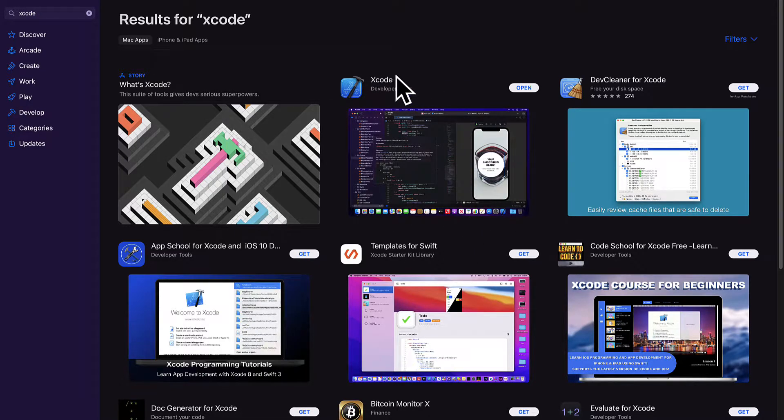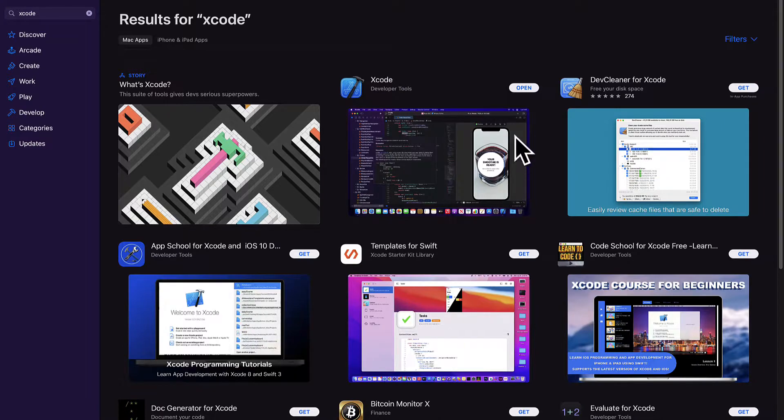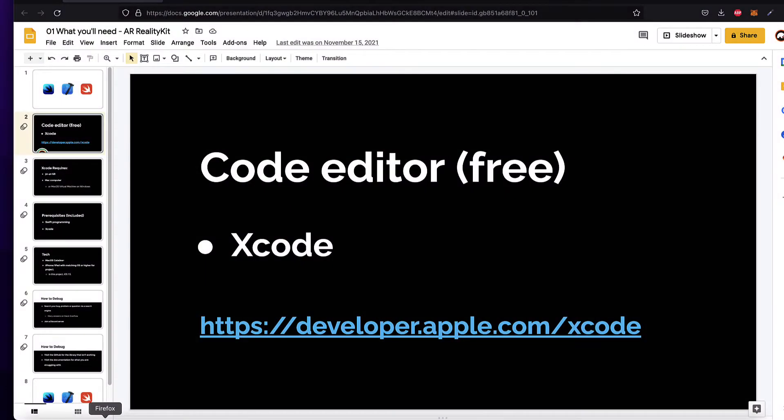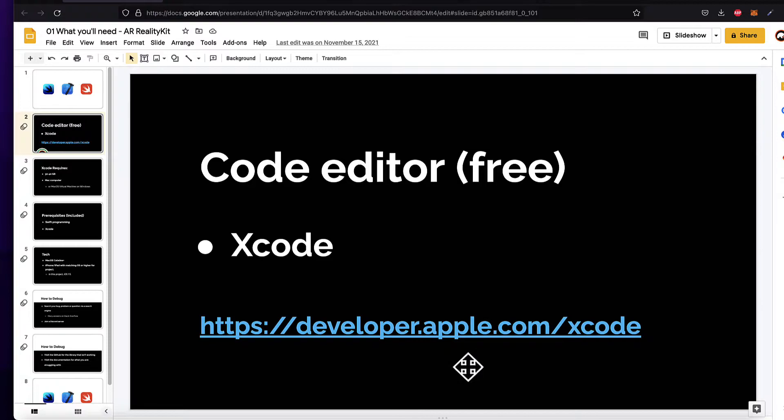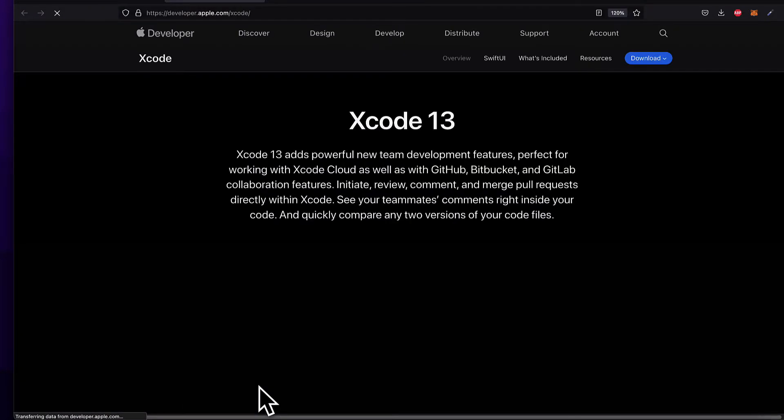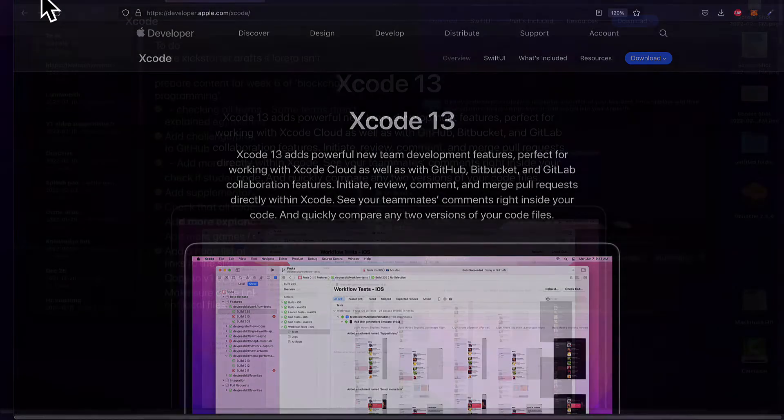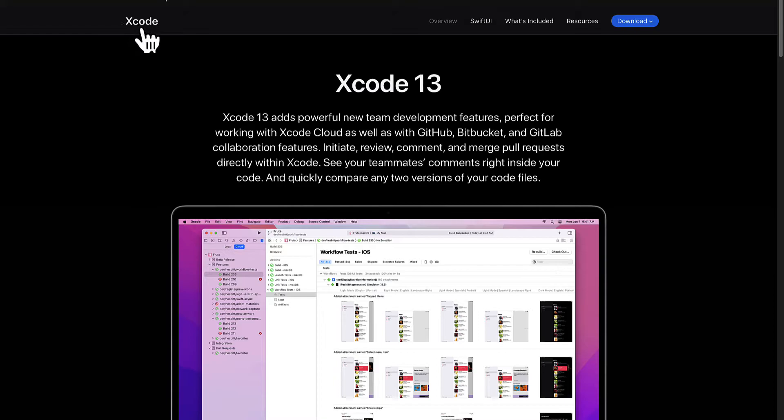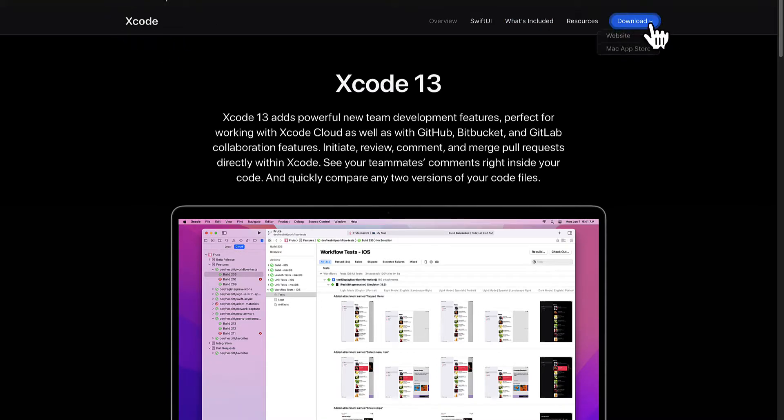If your download fails for any reason via the Mac app store there is another way to get Xcode. So what you can do is go to developer.apple.com slash Xcode. This is the official website for Apple developers. Here you can go to the Xcode page which is where we are now and you can download Xcode directly from the Apple website.